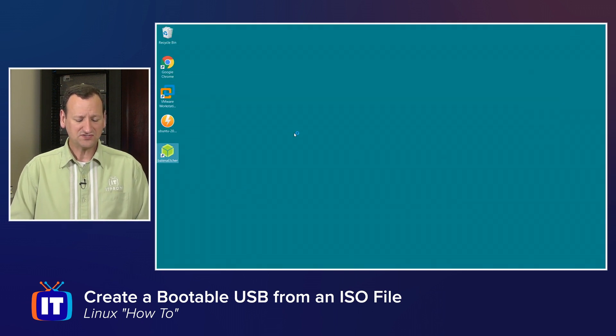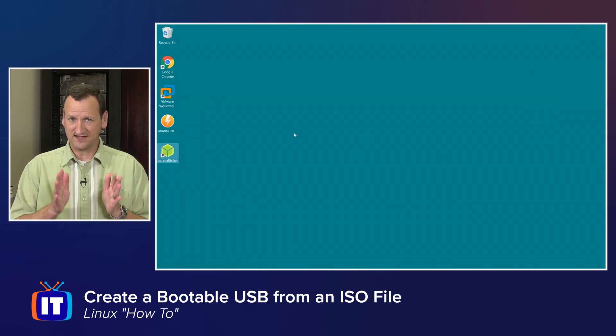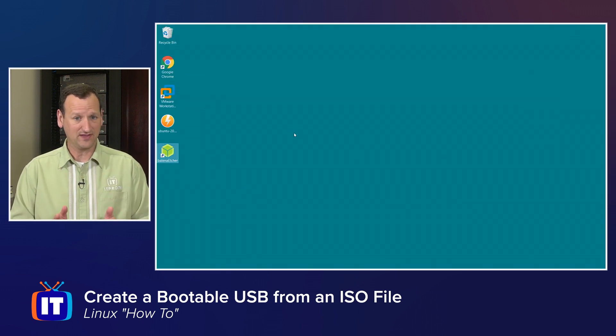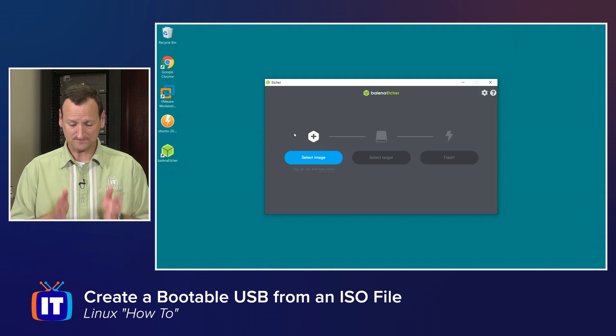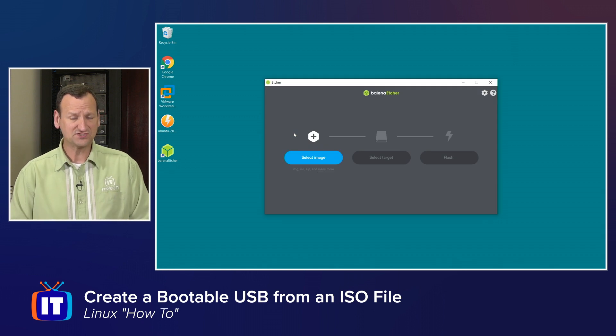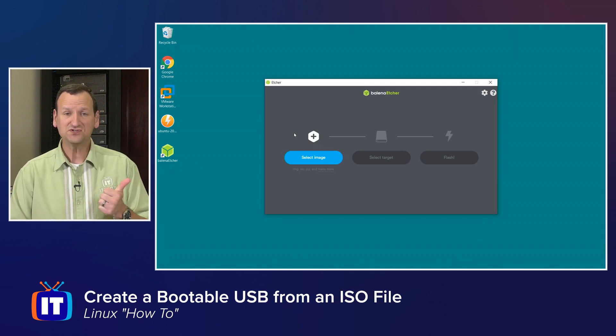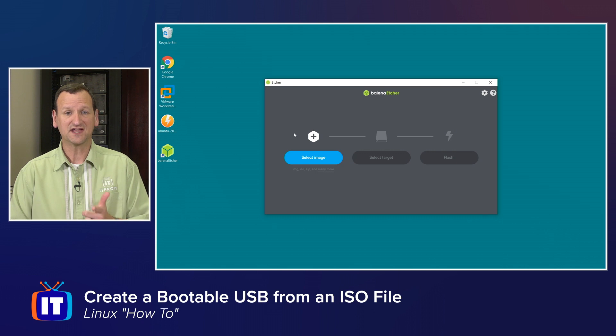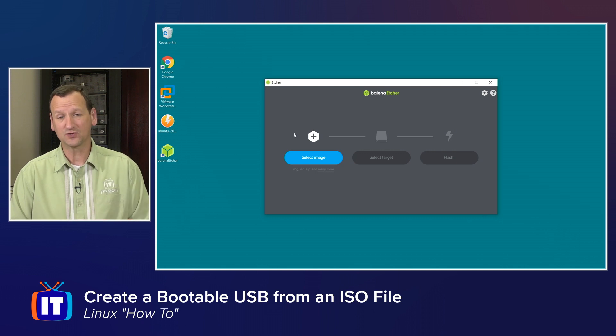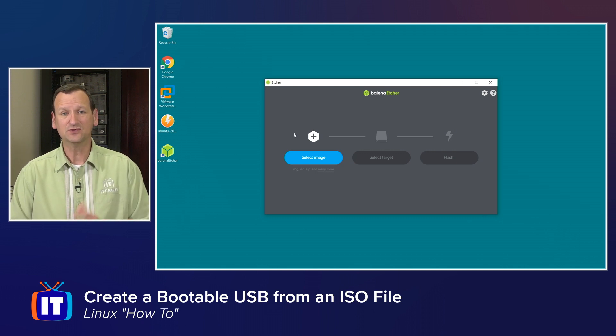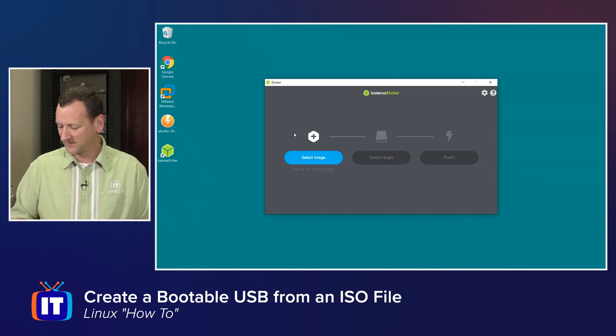When you launch Etcher, it's a very simple application to use. It's just asking for three things. First, what image are we going to use? Second, what disk are we going to write to, and third, permission to do it.